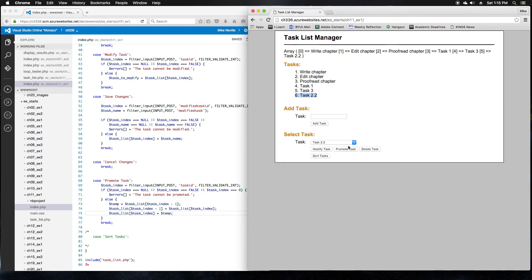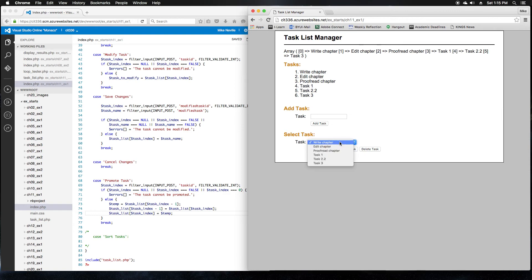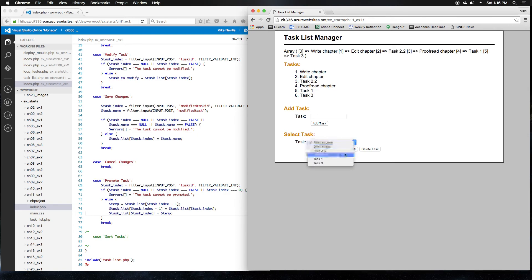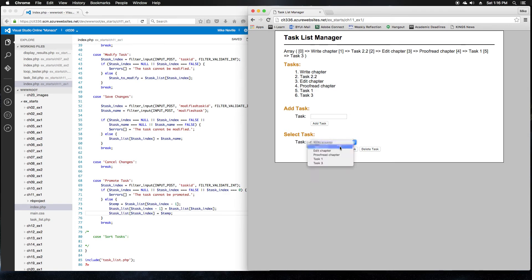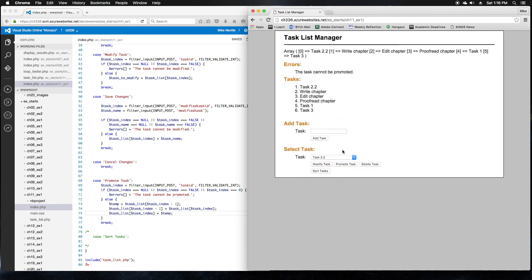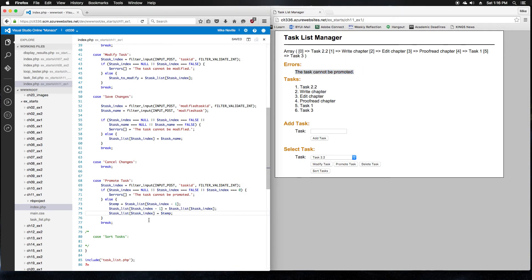So now we'll try to promote task. Go ahead and promote task 2.2. It should move up, and task 3 should move down. Try that out. That looks good. I'll promote it again. Yep, it keeps moving up the list. So, let's keep promoting it until it gets to the top, and then make sure our error case works. So now it's at the top. I'll try to promote it again. And, yes, we get our error. The task cannot be promoted. Perfect. So, that's our promotion step for step 8.